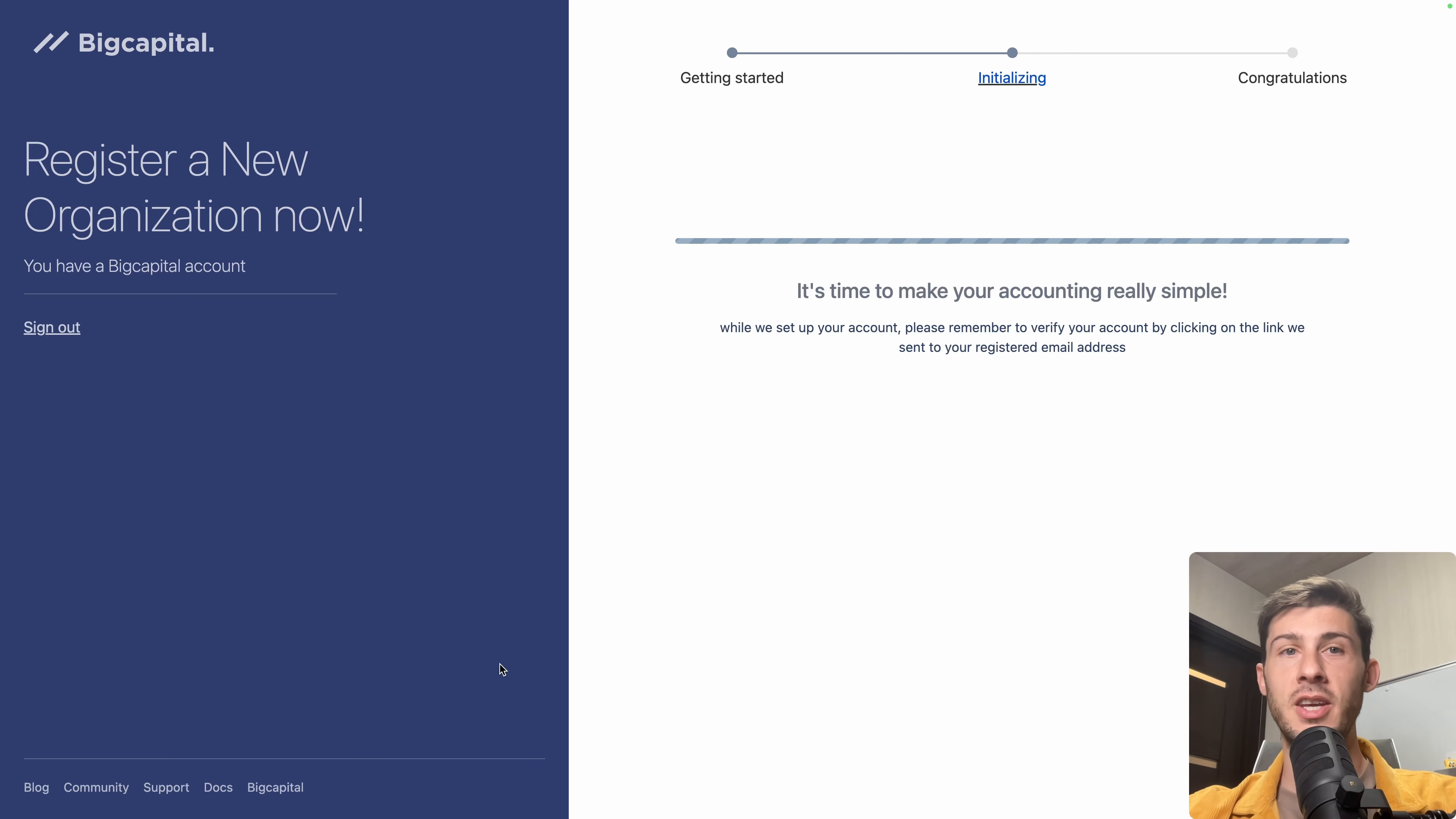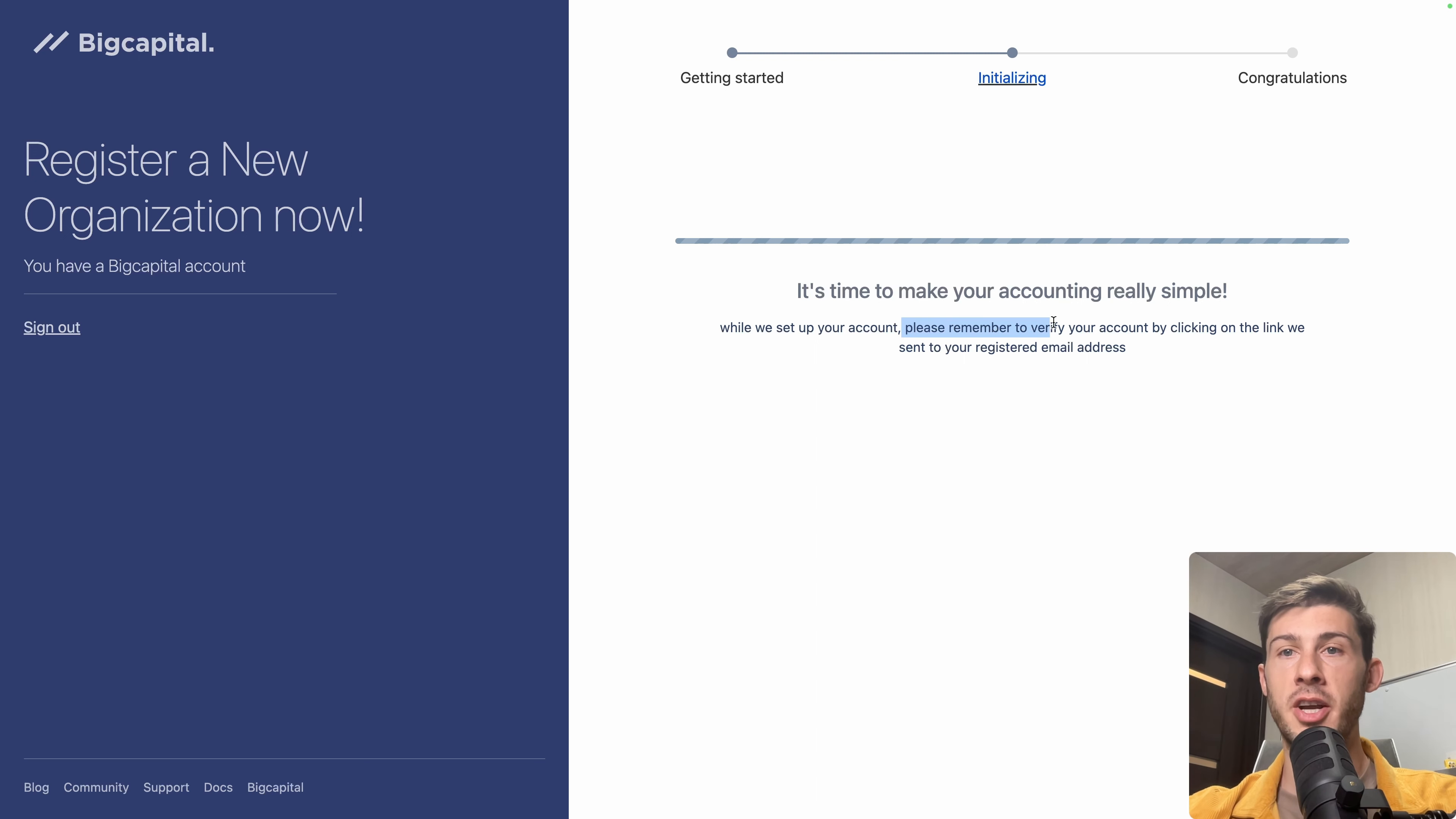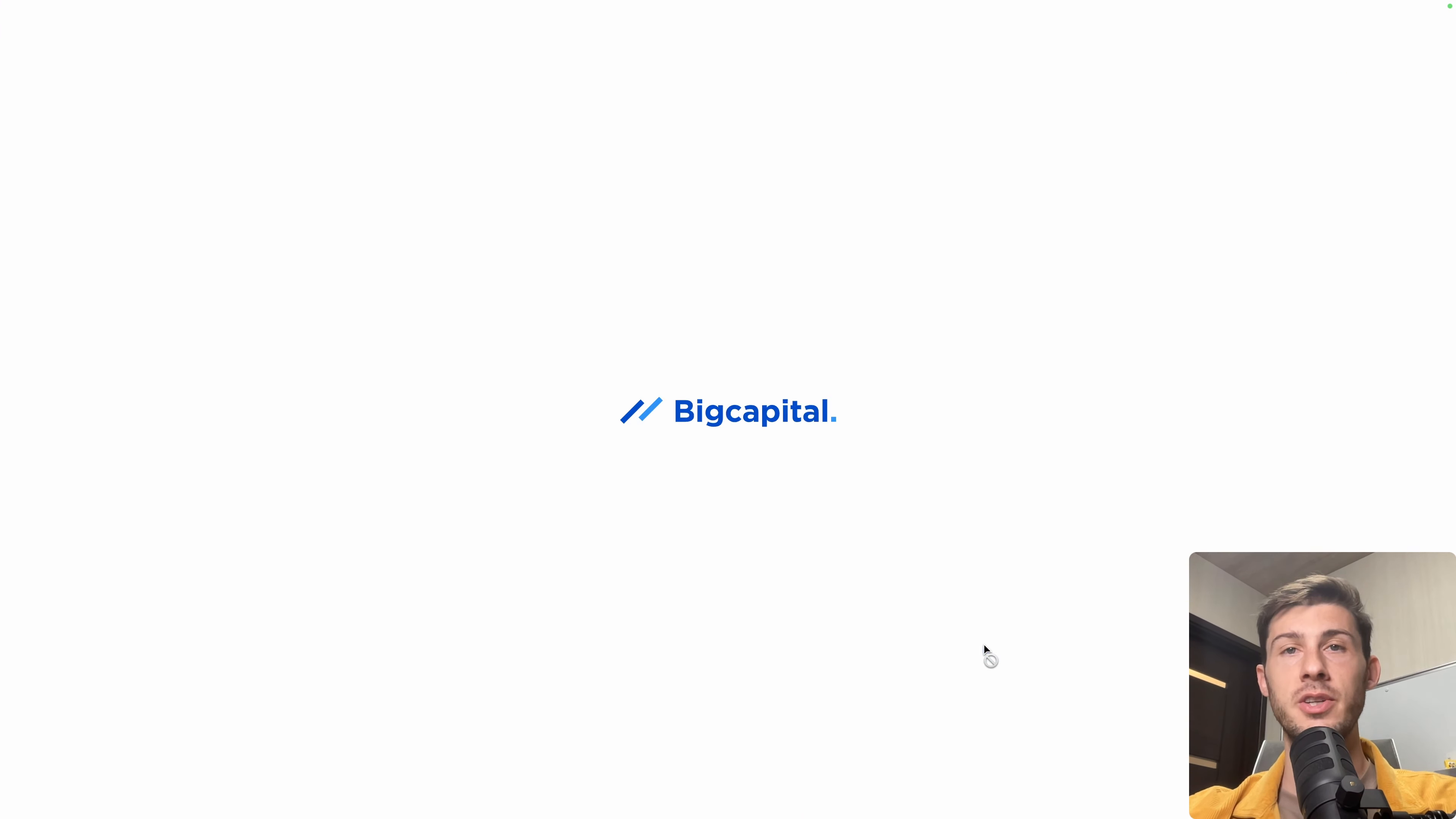And it's setting up our account. While it's doing it, you can see on the bottom left, you have access to blog, community, support, documentation, and the main website of BigCapital. There is also a message here to remember to verify our account, but it's only for the cloud version because it's not required when you self-host it. We have that nice screen appearing, which means everything is ready. Let's go to dashboard.